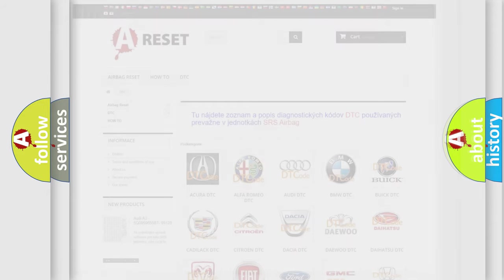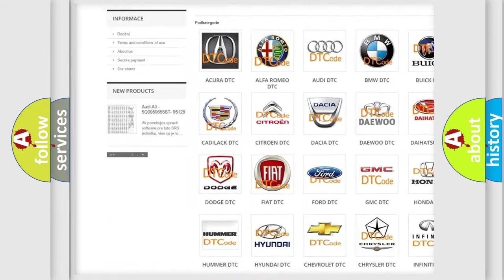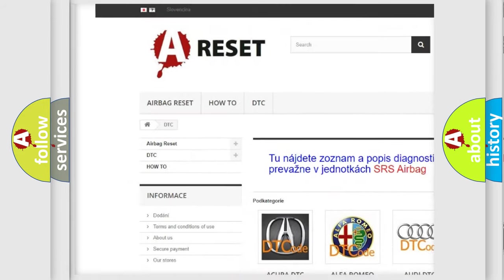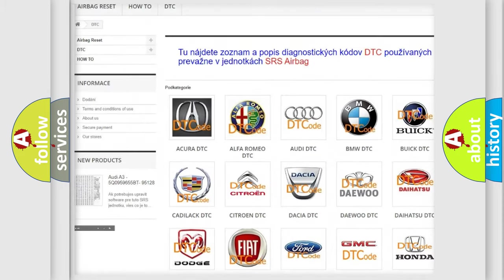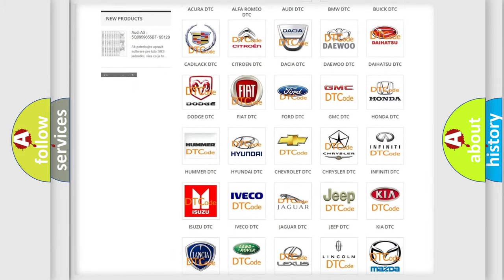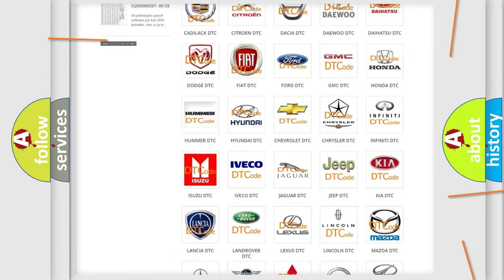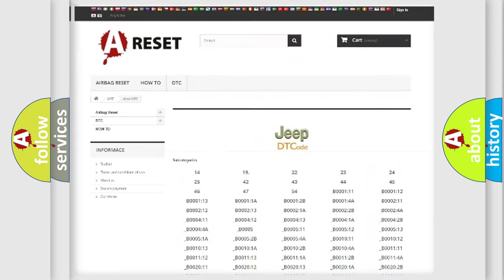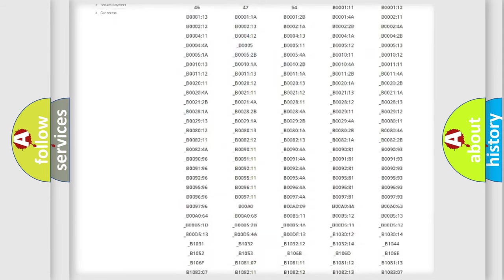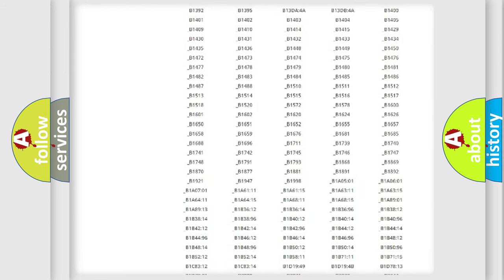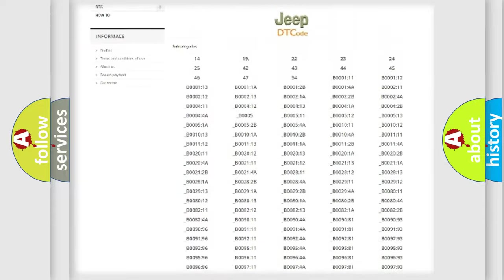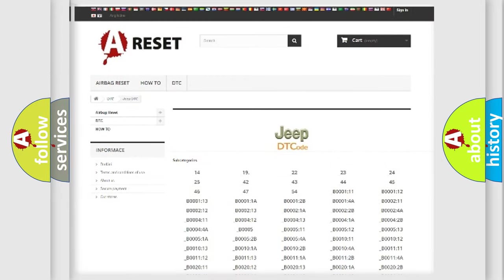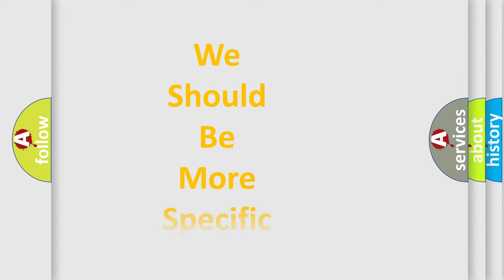Our website airbagreset.sk produces useful videos for you. You do not have to go through the OBD2 protocol anymore to know how to troubleshoot any car breakdown. You will find all the diagnostic codes for cars, jeeps, and vehicles, and many other useful things. The following demonstration will help you look into the world of software for car control units.